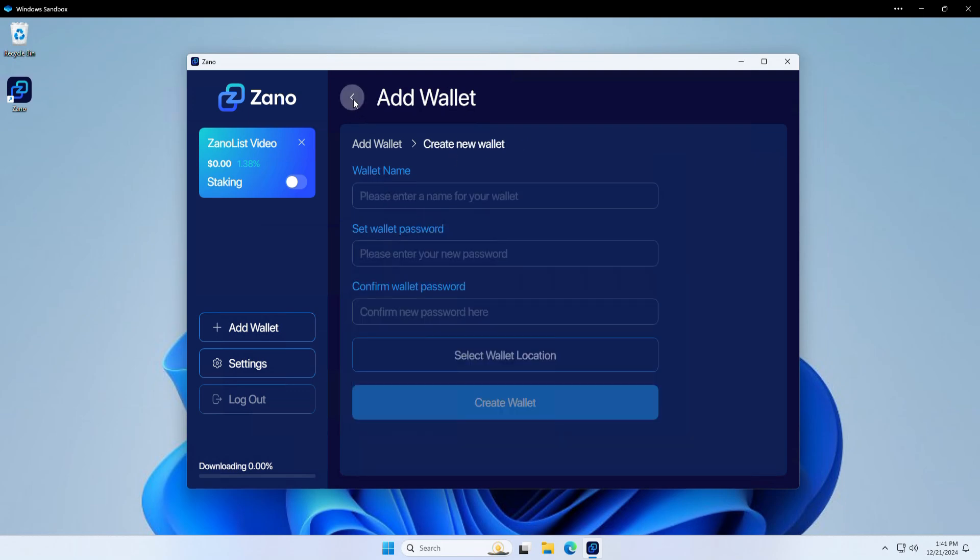So now we must wait for the blockchain to download before we can actually send, receive, or even register an alias on Xano desktop. Stay tuned for the next video where I show you how to register an alias via Xano desktop wallet.